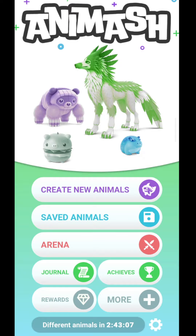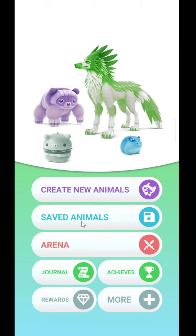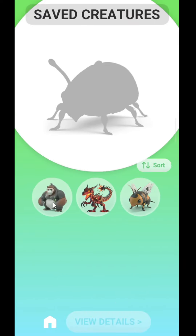Hello guys, welcome to my YouTube channel. In this video I'm going to show you how to save animals in any mesh. As you can see, if I click on 'Save Animals', I created three animals here.